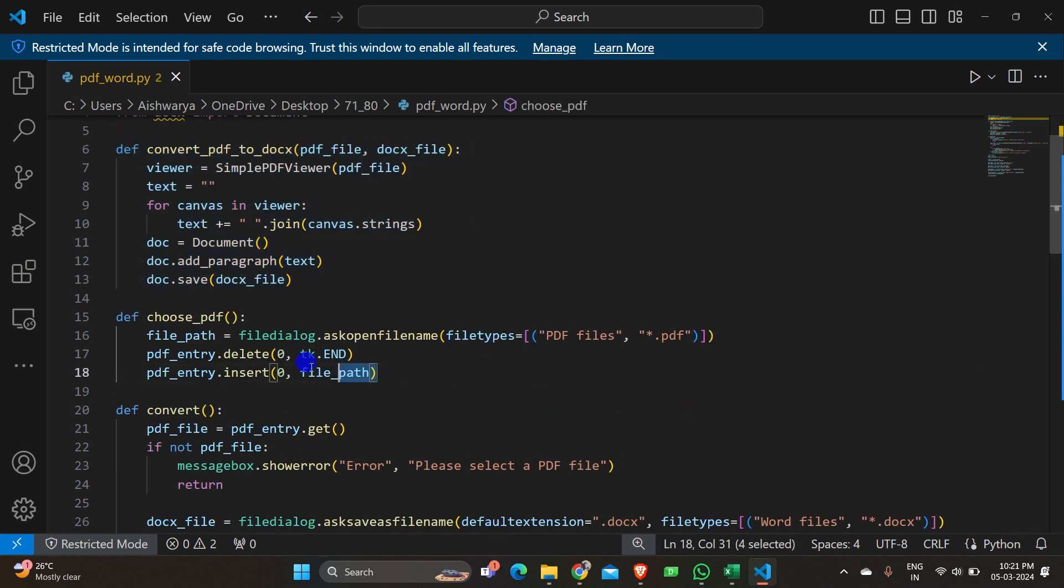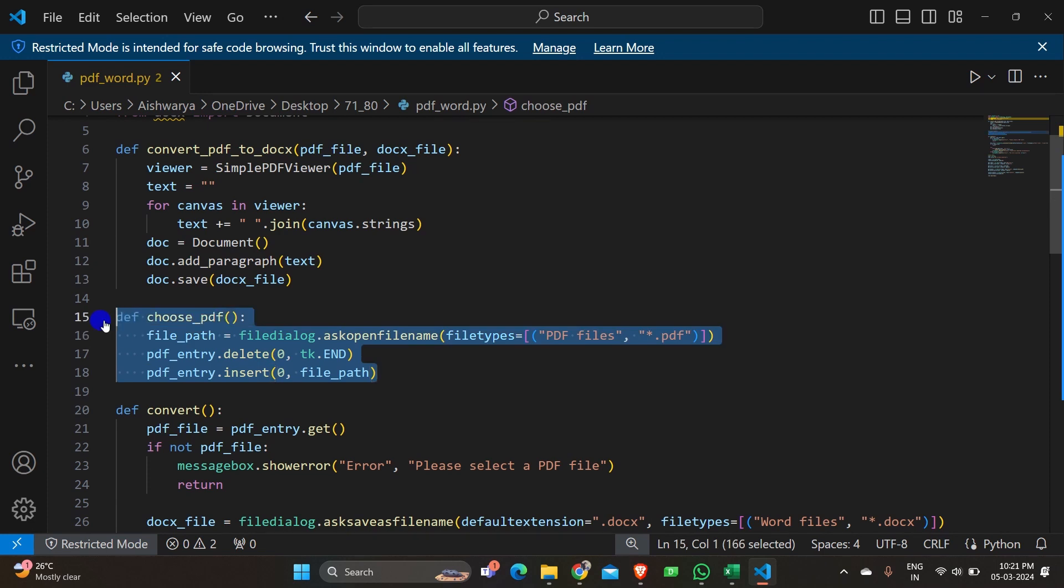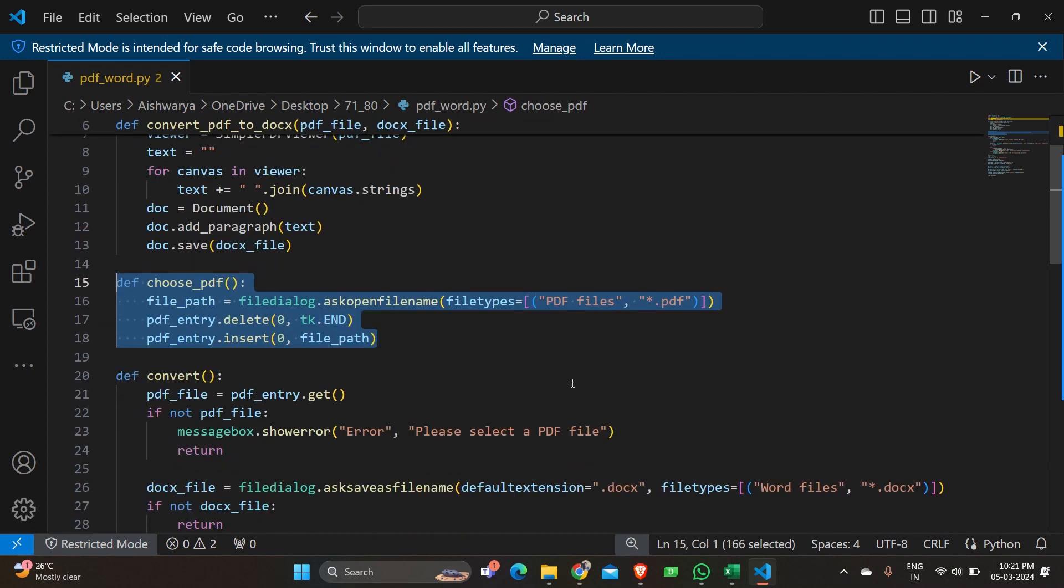So let's move on to the next function. The next function is choose the PDF. So what happens here in this function? The function choose PDF opens a file dialog to choose a PDF file and updates the entry field with the selected file path. So we need a function to extract a PDF from the existing documents from the system. So this basically does that work.